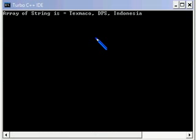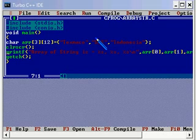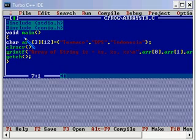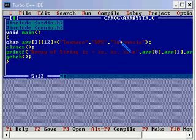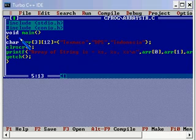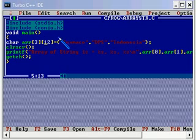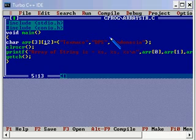This is one dimension and this is two dimension. You can have these values: text macro, DPS, Indonesia. So totally we can store in this array variable up to 3 into 12, that's 36 characters. We have used only a few out of the 36 ones which are required.